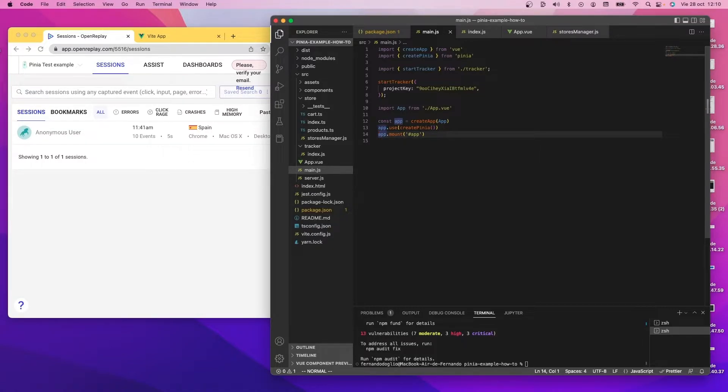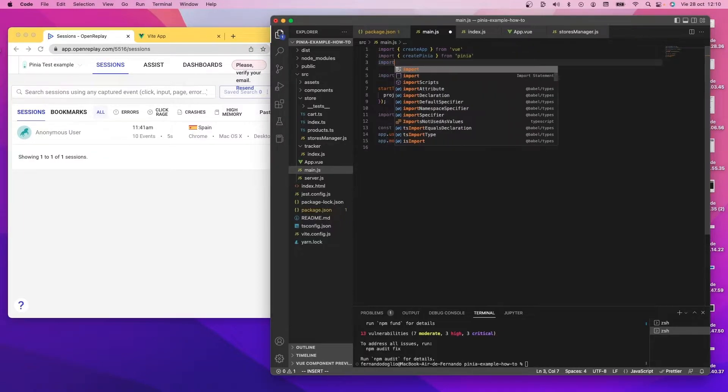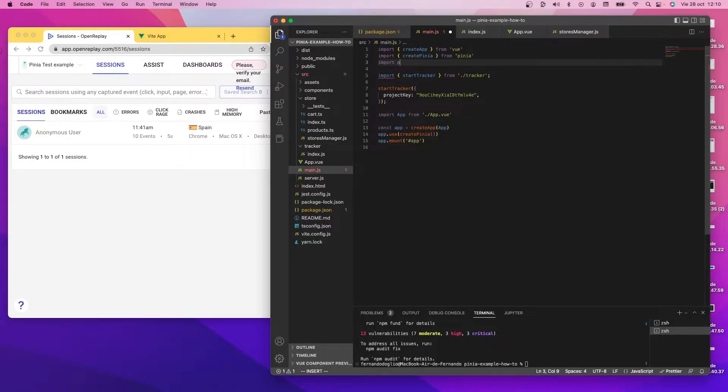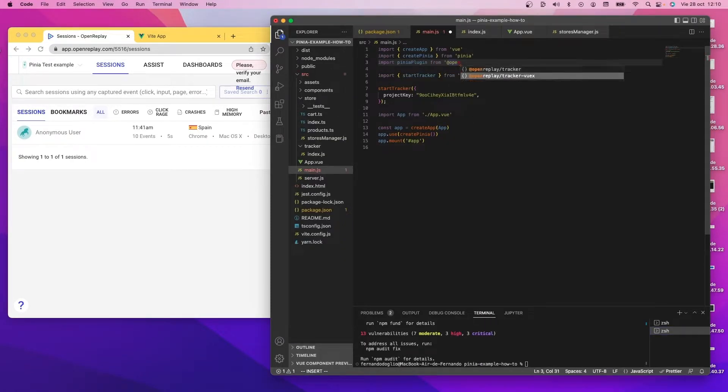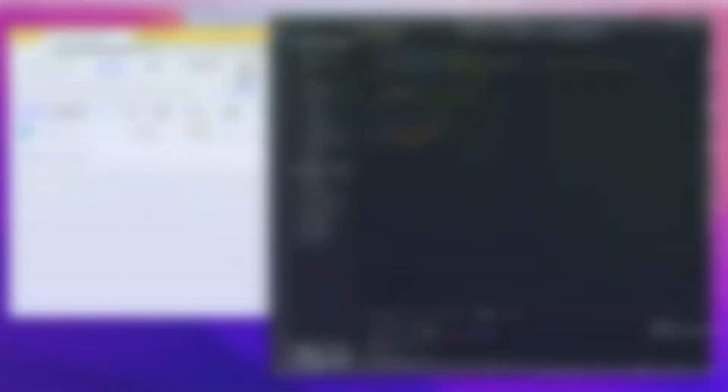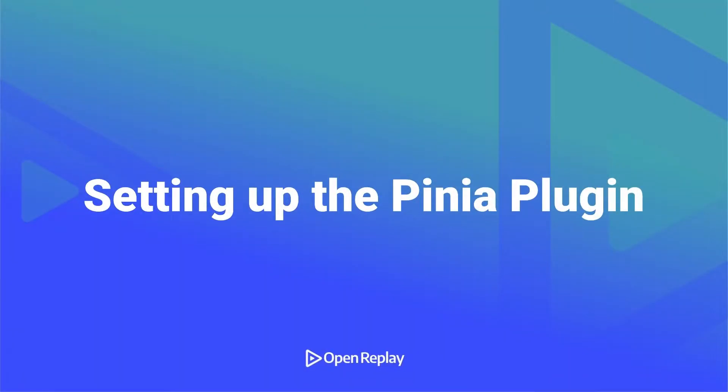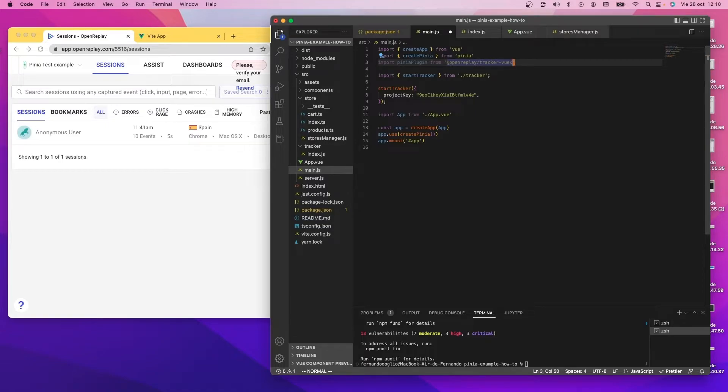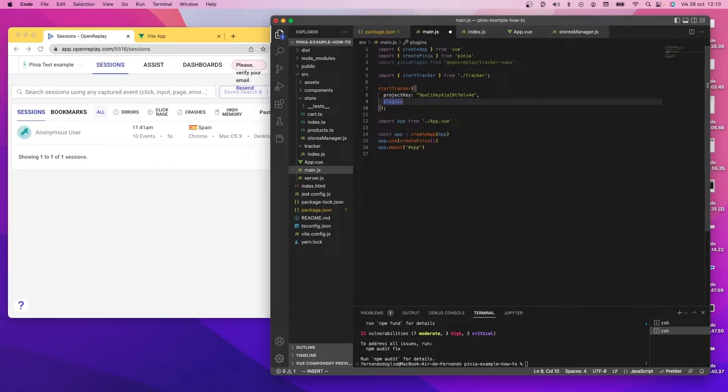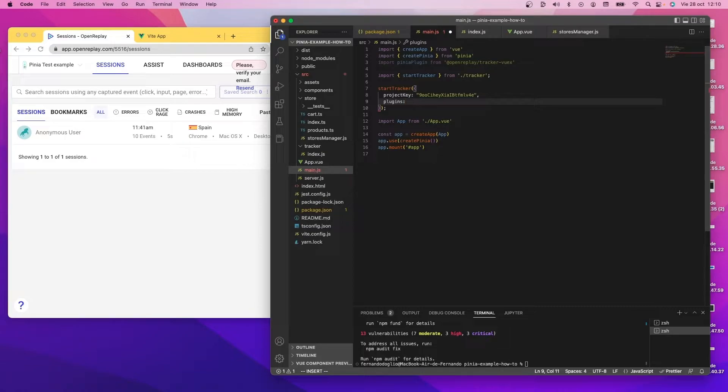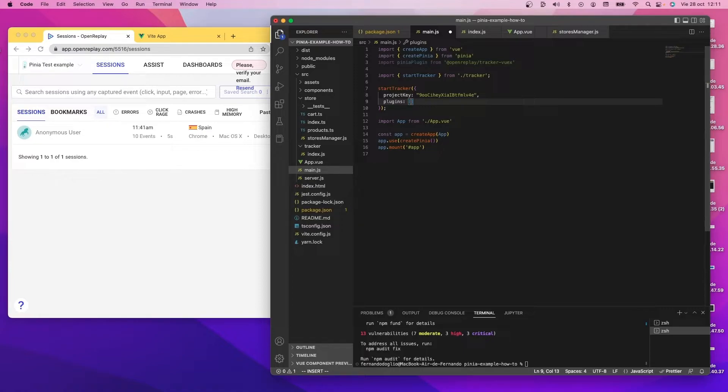So what I'm going to do is now I'm going to import the tracker, simply calling it Pinia plugin from OpenReplay and the tracker here. Once I have the Pinia plugin imported, now I'm going to use the start tracker function, which also takes a plugin array. This function I created for this project. But know that we can add a plugin array here with all the details for all the plugins that we want to add to our tracker.